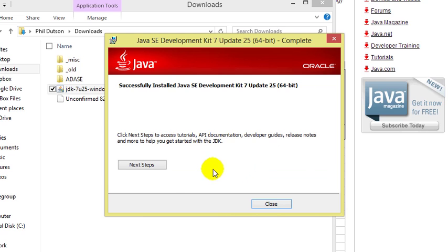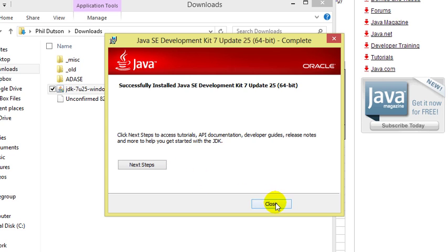Clicking the next steps button will take us back to the Oracle website where we can look up documentation, guides, and tutorials. For now, we're going to click close.